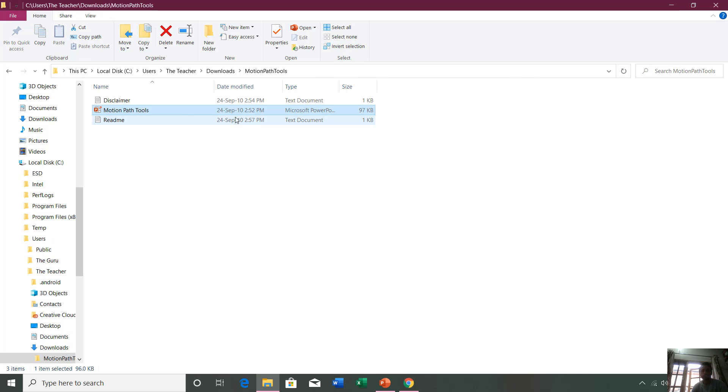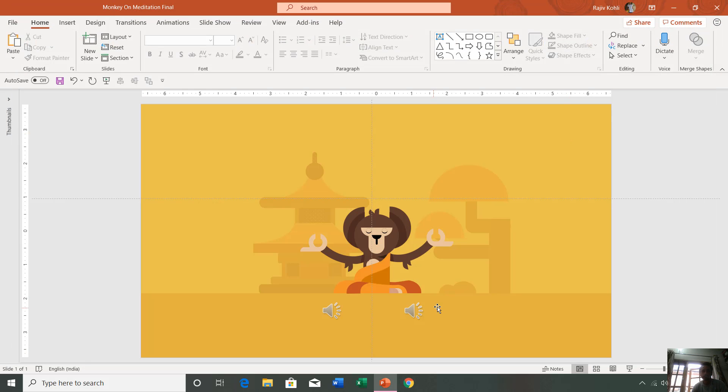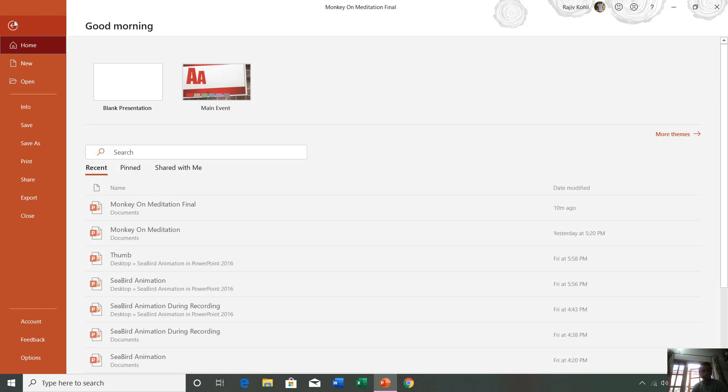We are not going to open this file from right here. I will close all these windows.